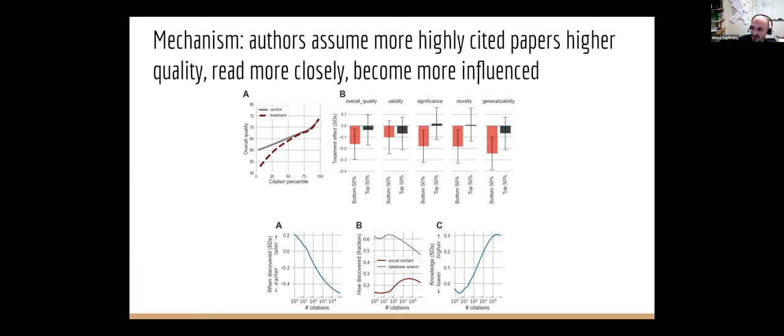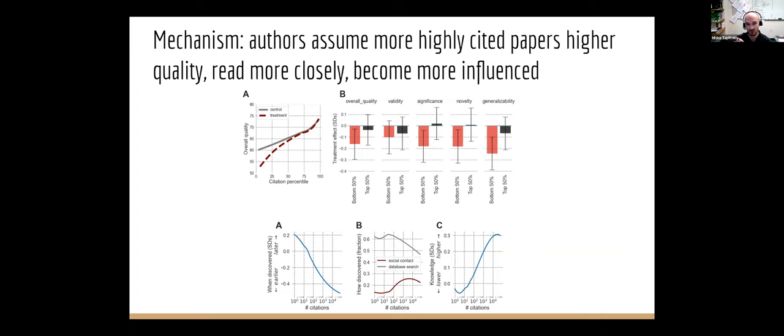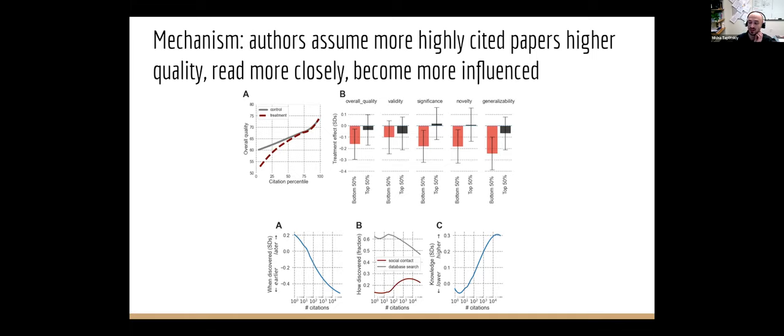And what we found was that this little status signal, which I personally expected to have no effects, actually changed people's perceptions of the paper. In fact, showing low citations, low citation counts, causally lowered people's perceptions of the quality of the paper. That's what you see here in the top row. The treatment people are the red curve, the control people are the gray curve. And so again, emphasizing citation counts exaggerated the underlying differences in quality. Furthermore, more highly cited papers and papers that are perceived to be better were discovered earlier in the process of the project and read more carefully.